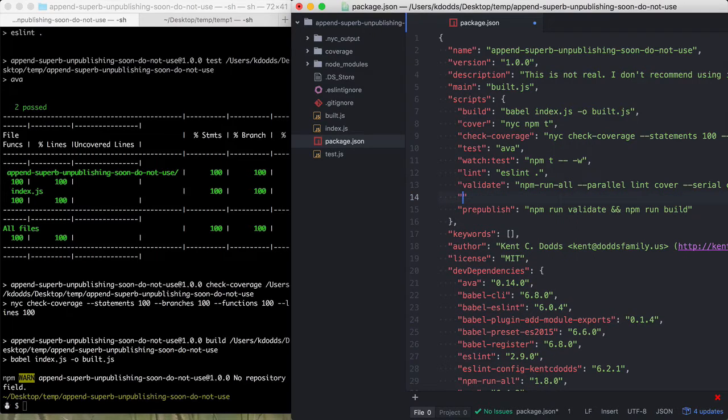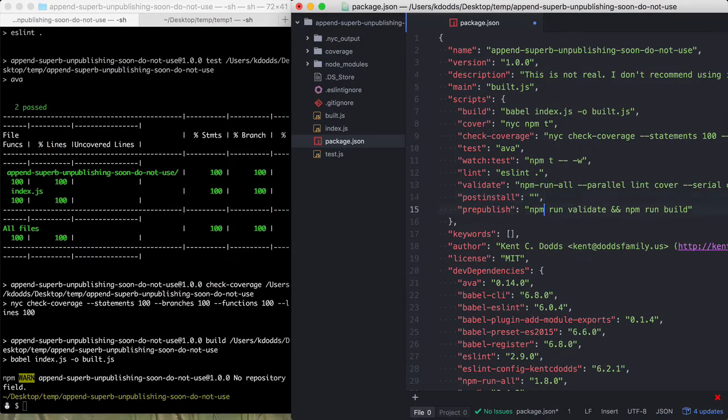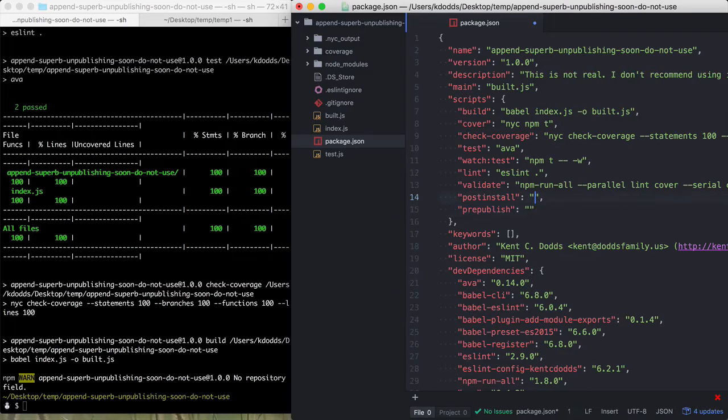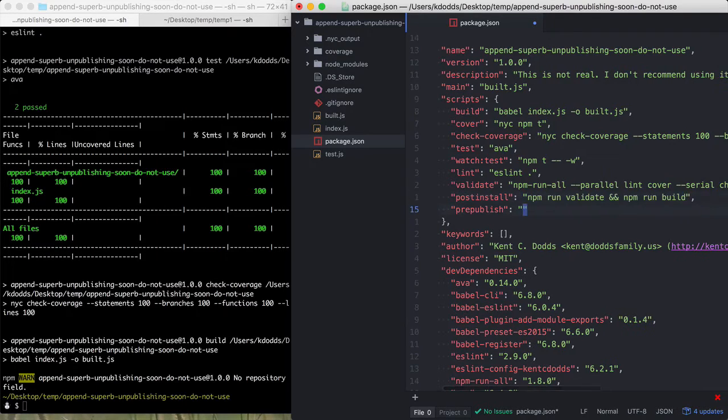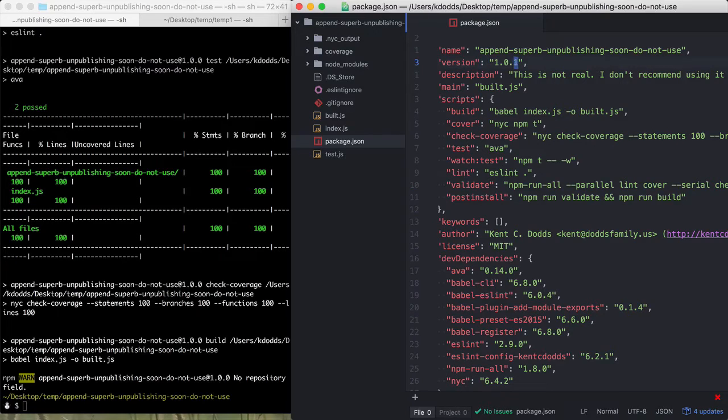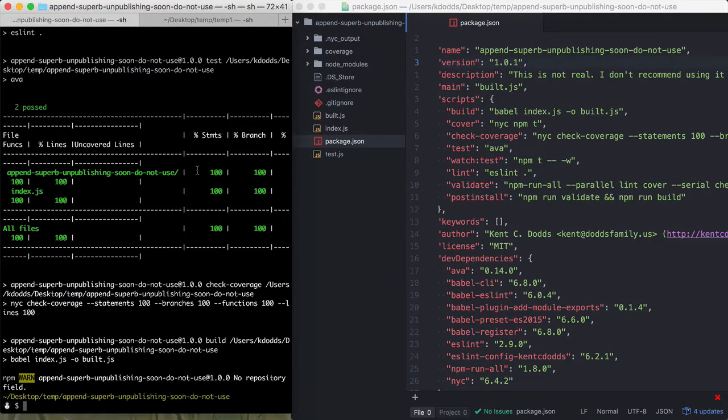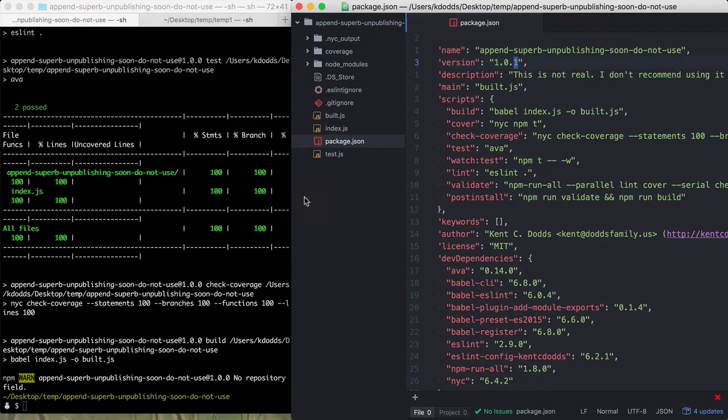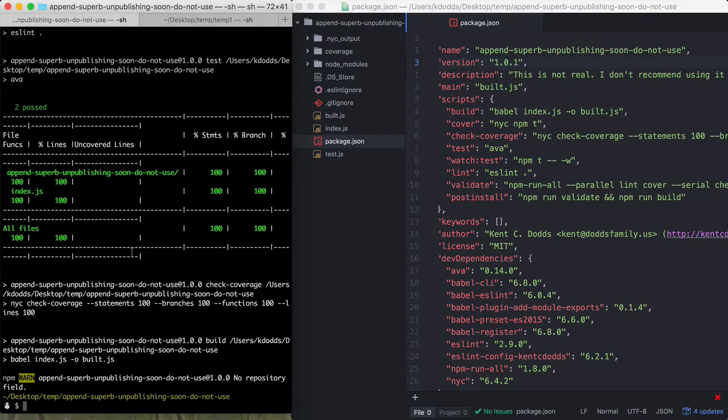I actually am curious, if I do a post install, I believe that this will in fact run when it's installed as like from someone else. And so yeah, let's see, I already have run the build and everything. So if I run publish here.